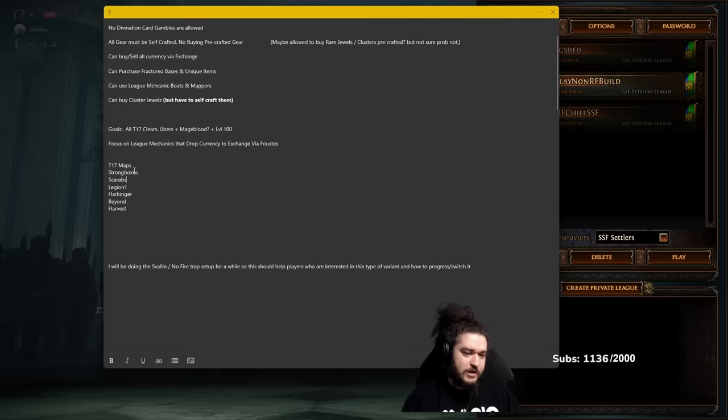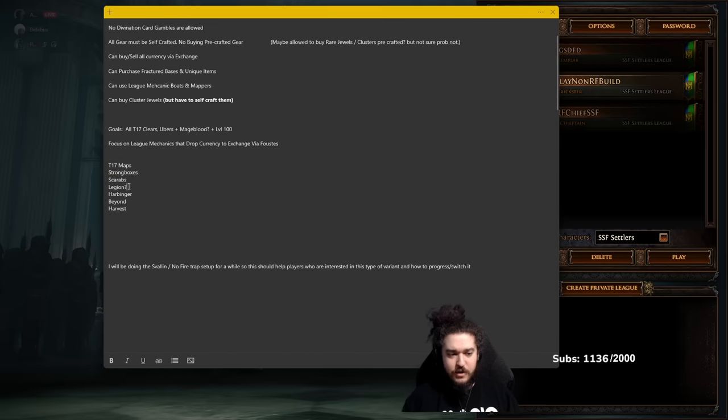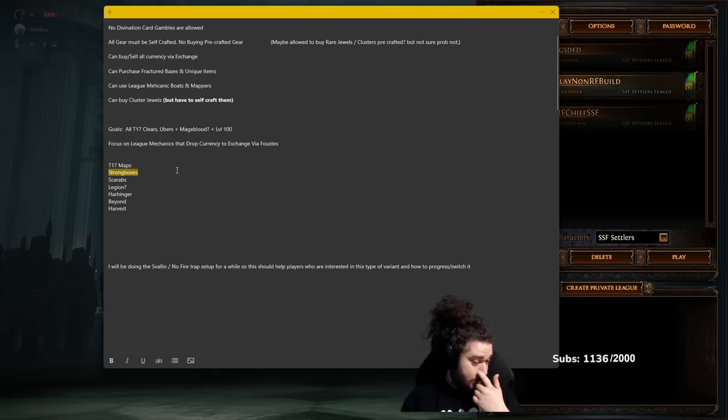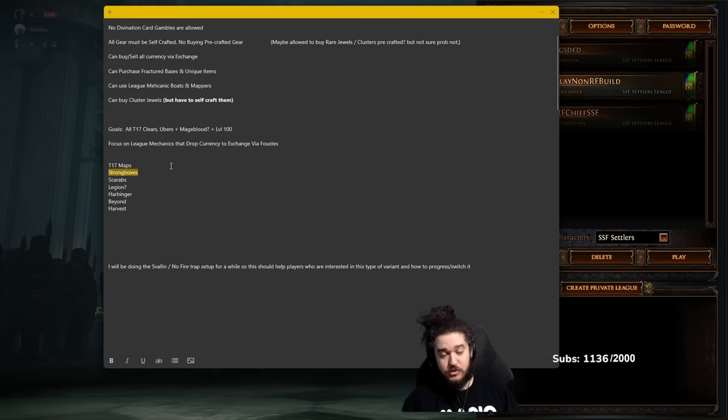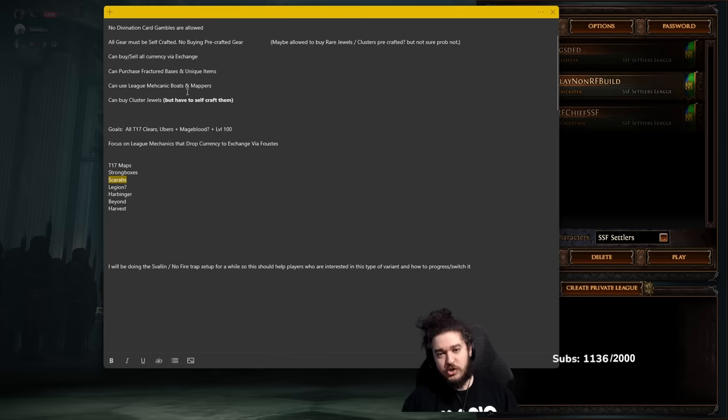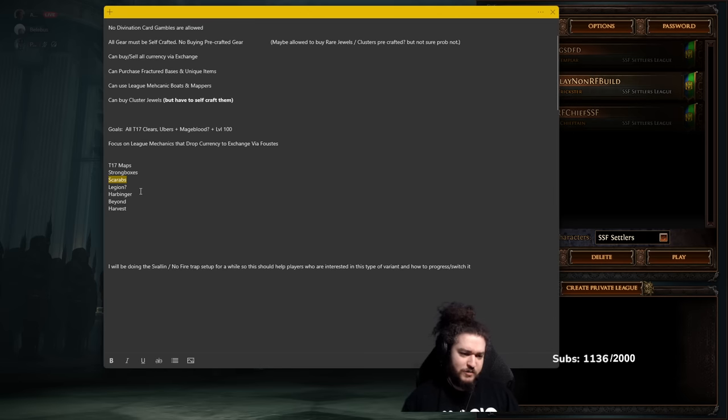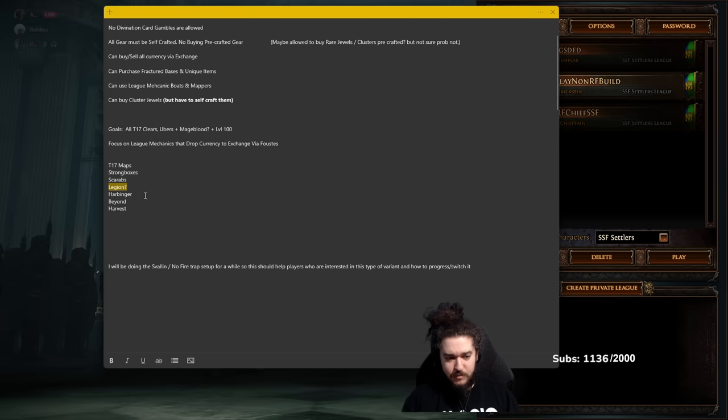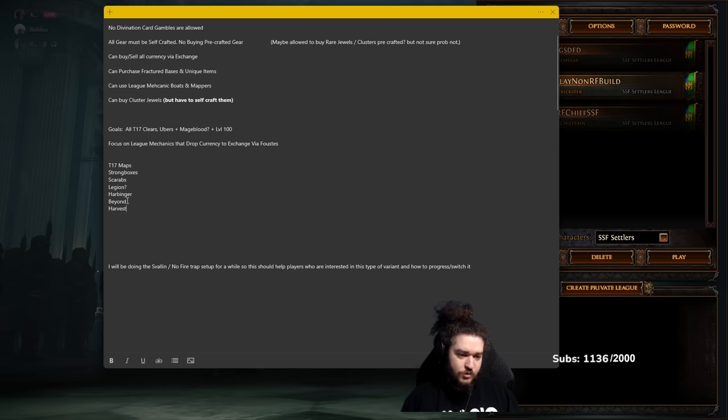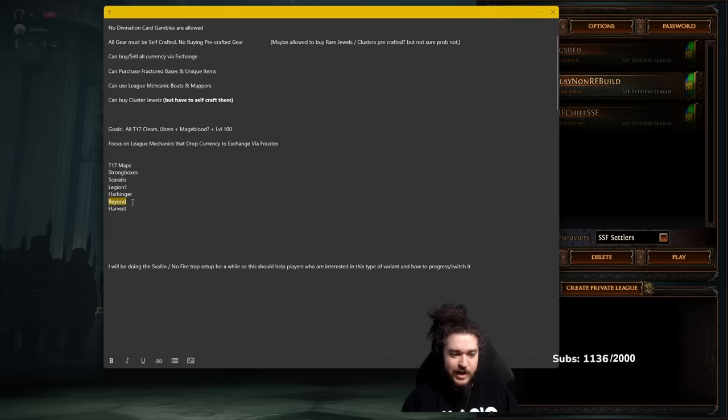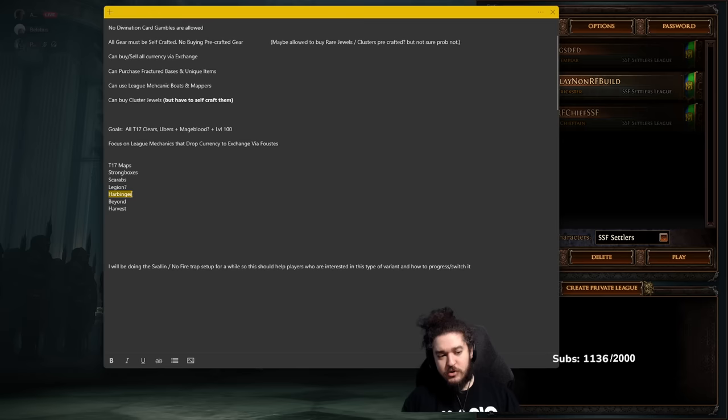Over here it's just explaining that we're going to focus on league mechanics that drop currency to exchange via Faustus. I don't actually know how to spell his name. So an idea is like T17 map, Strongboxes, Scarabs, Legion, Harbinger, Beyond, Harvest. So to confirm: Strongboxes drop currency, currency goes in the exchange market. Strongboxes also can be a good source of double corrupt or corrupted six-links, which then go into fusings, which I'm going to need for my Cloak of Flame. That's another one, potentially having to link my... I guess it doesn't matter too much. Scarabs—Scarabs are good in general. You can juice with them, you can sell them. Legion, I don't really know, depends on the state of the emblems. Harbinger has a lot of gumball currency in general and this is my favorite strat in the entire game, is Harbinger Beyond.